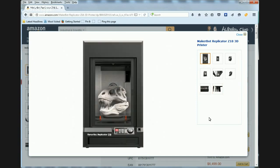That was a quick look at the MakerBot Replicator Z. It's available on Amazon at a good price.